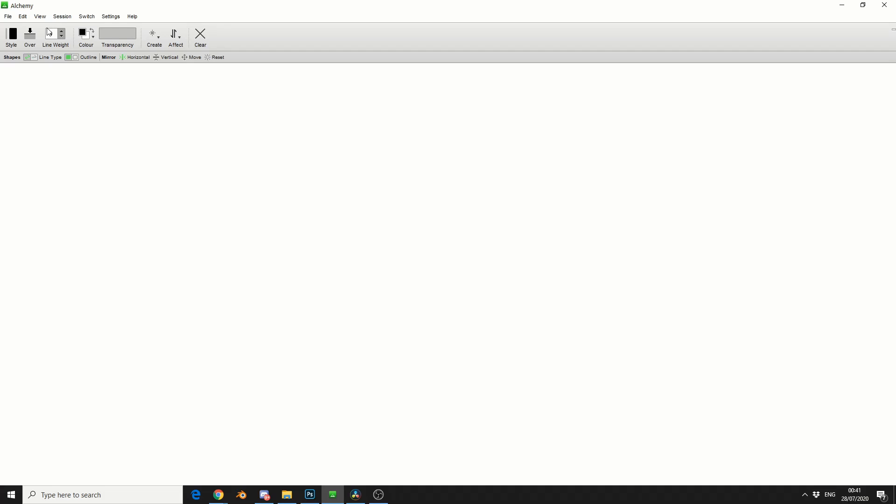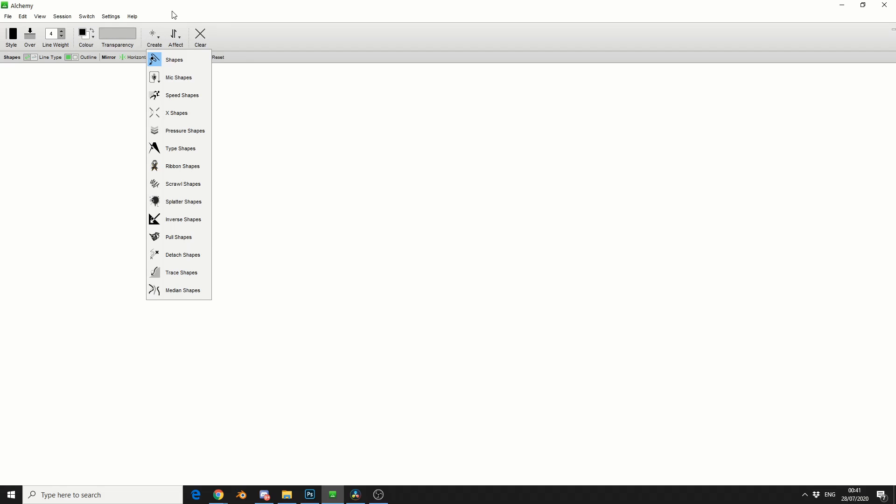It's better just to show you. It's pretty much a blank canvas to be honest. If I come up here we have a basic toolbar. We can control the style of the line, we can do over and under so you pretty much get two layers, you can control the line width, obviously you have the color.